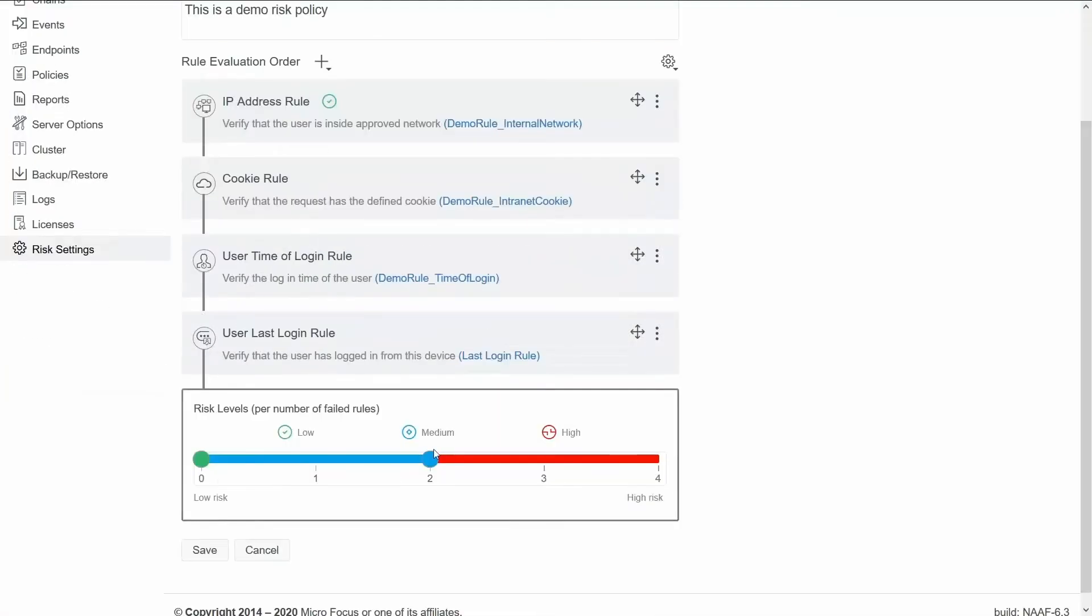I also want to configure the risk level. The risk level says that if the user fails three or more rules then it's a high risk, and if the user just fails just one rule it could be a low risk user.